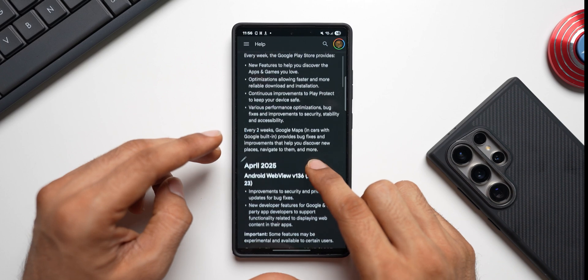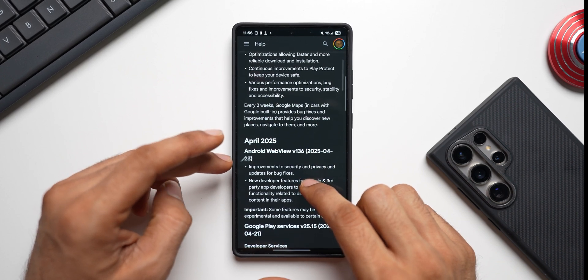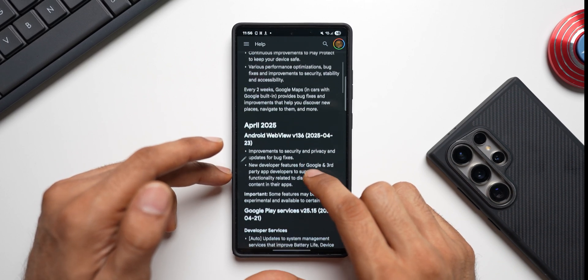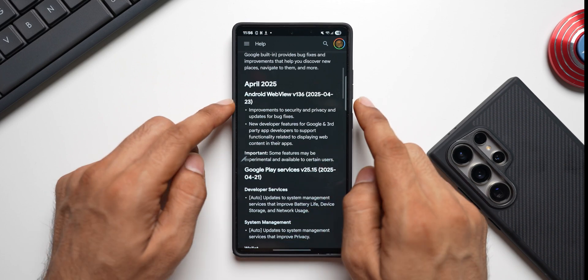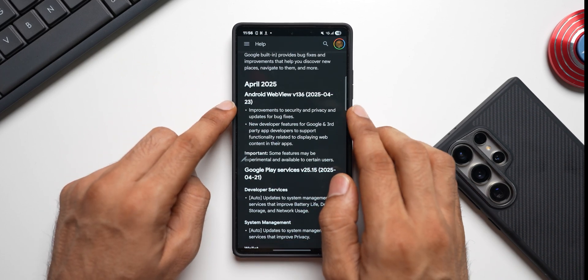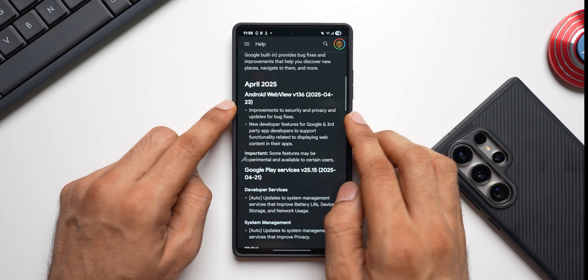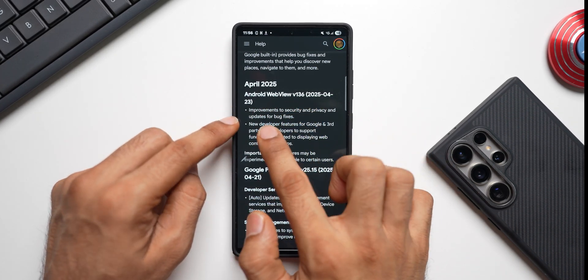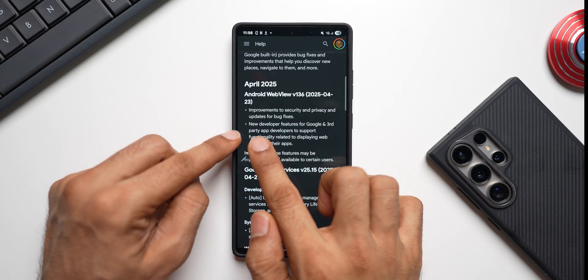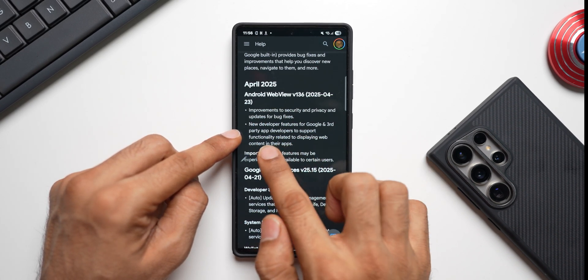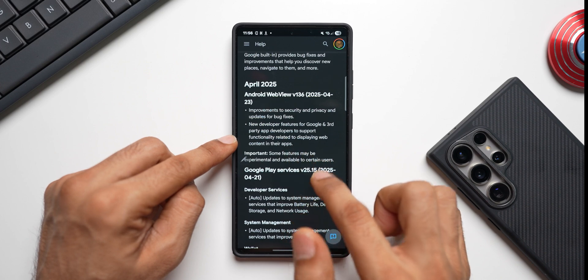Now let me tell you the April 2025 Google Play System update release notes here. As you can see, this is 23rd, so this was released day before yesterday. And you can see this is Android WebView - improvements to security and privacy and update for bug fixes. New developer feature for Google and third-party app developers to support functionality related to displaying web content in their applications. This is more for developers.